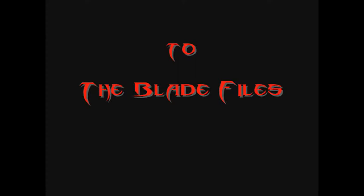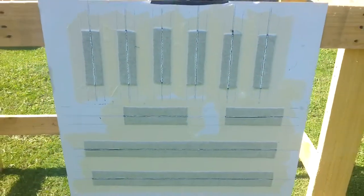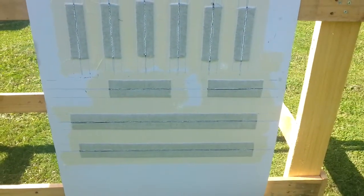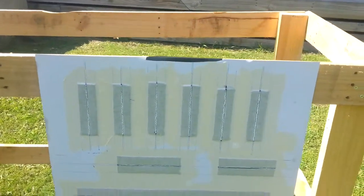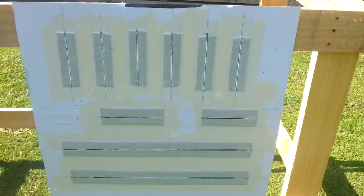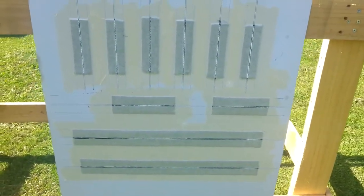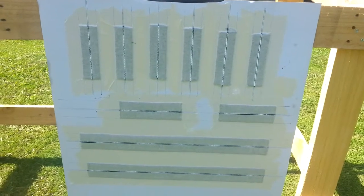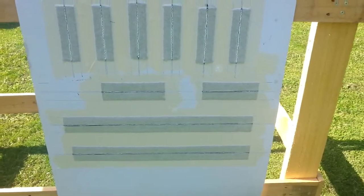Welcome to the Blade Files. Okay, so didn't really capture too well how I set this up, but these are obviously all the polypropylene webbing or strapping for the vest.